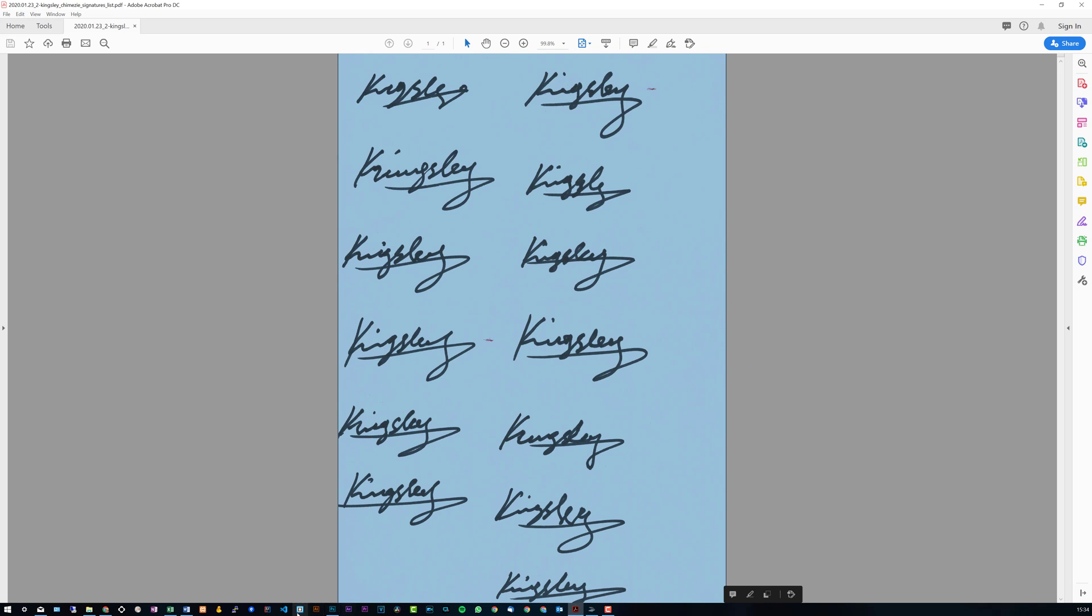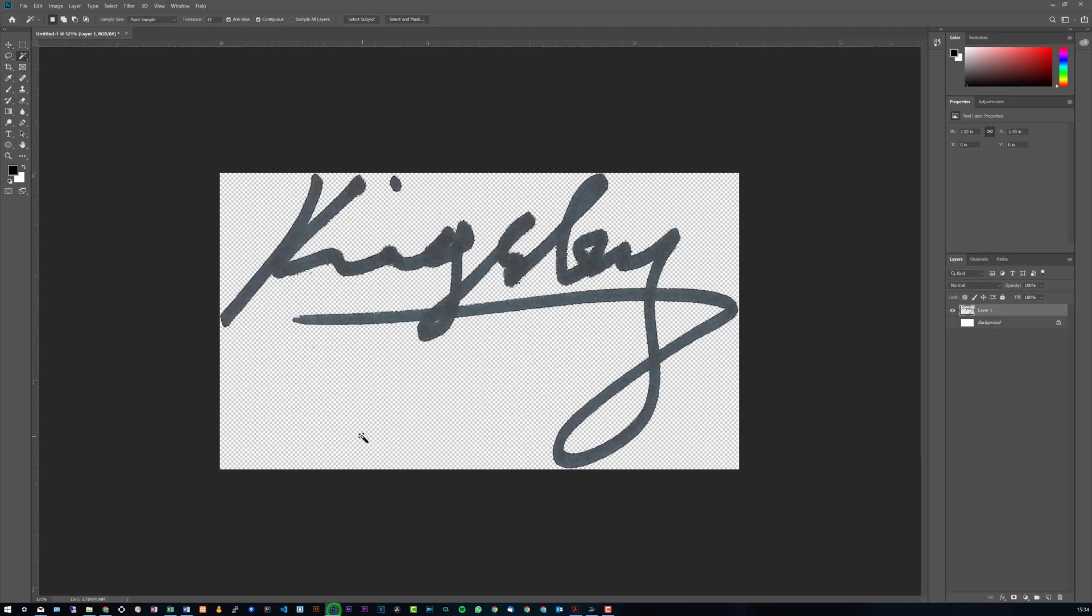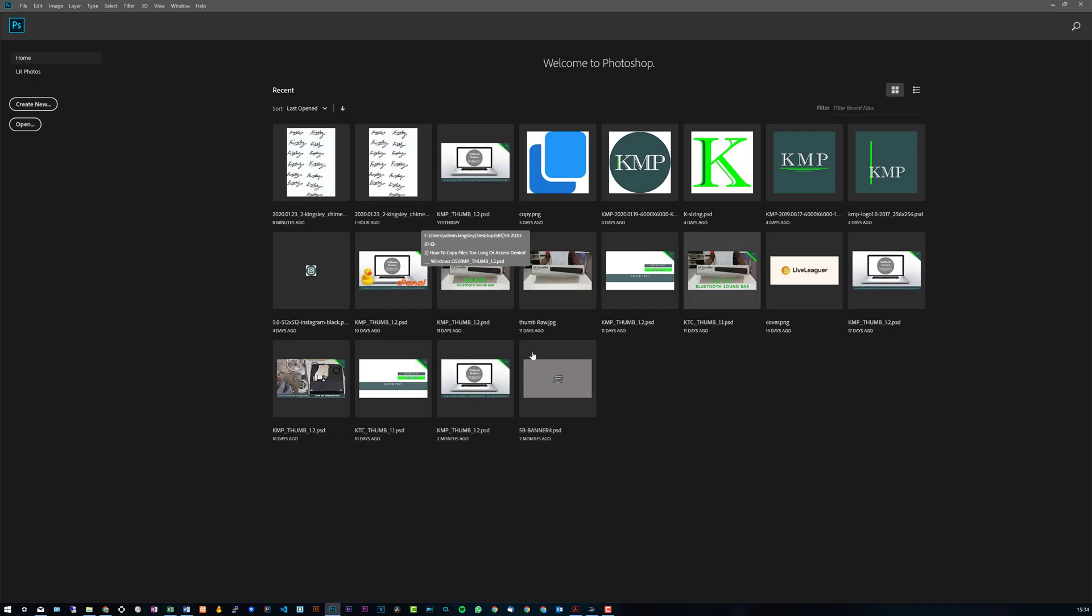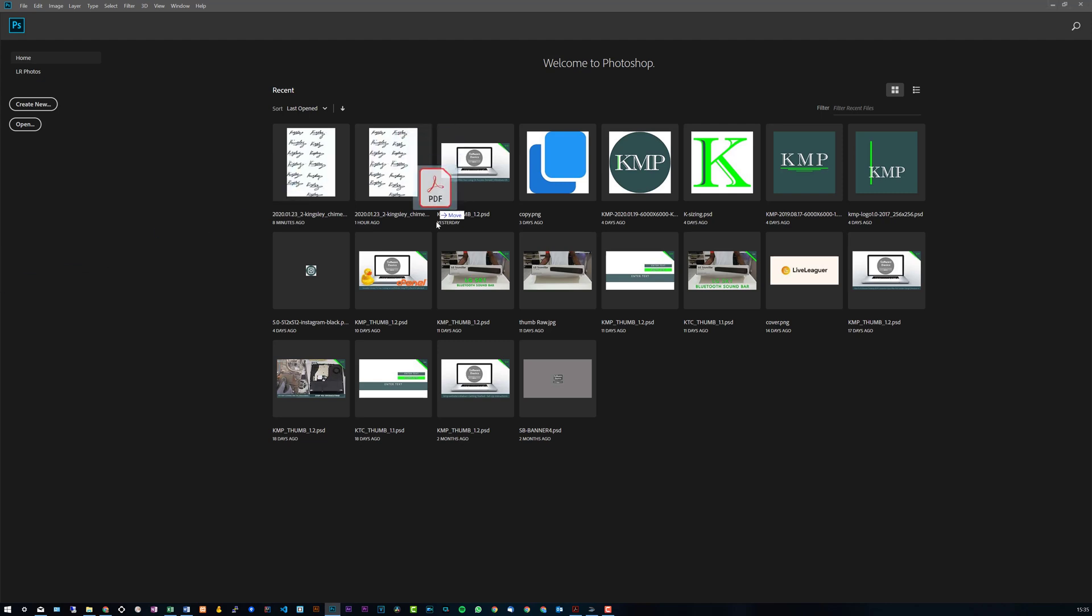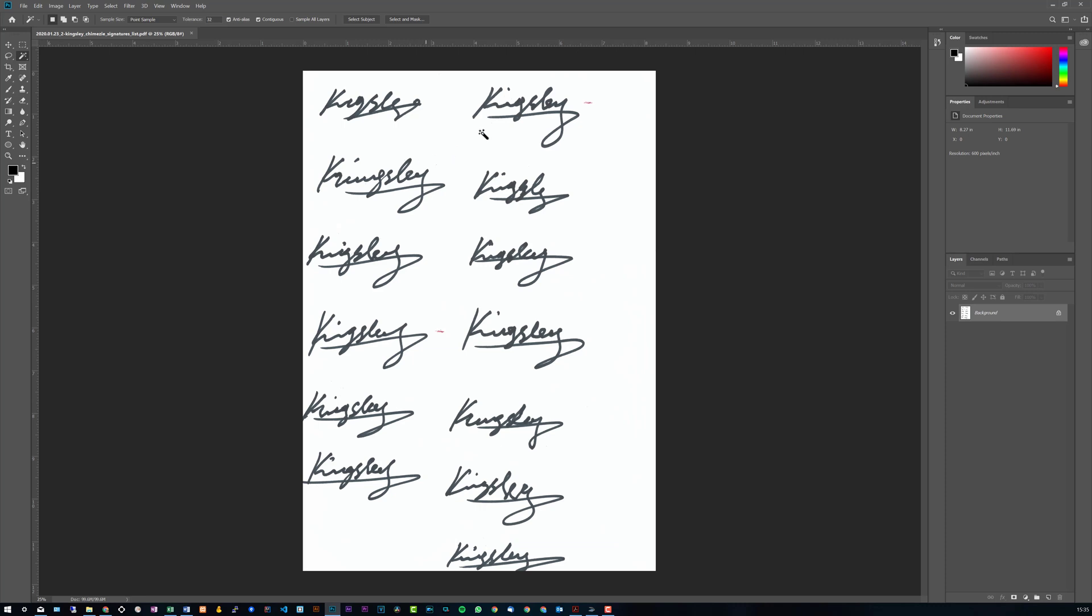So once you have that done, the next thing to do is just open up Photoshop. Now normally when you open up Photoshop CC it's on the welcome section, and all you have to do is drag your file over. So in my case I'm dragging the PDF, and even though this is a PDF file it'll still come up as an image.